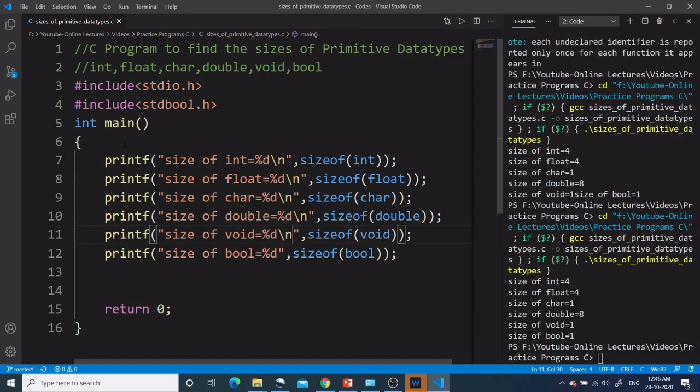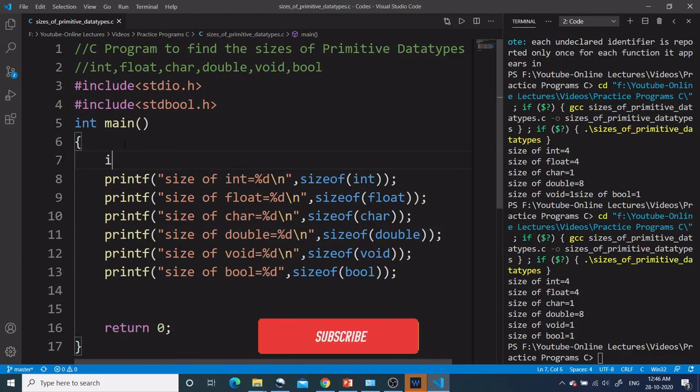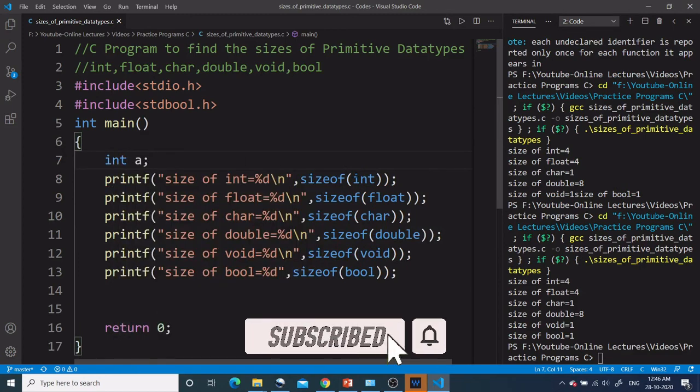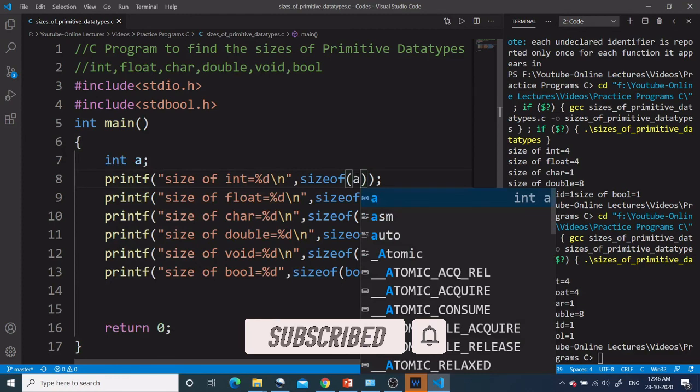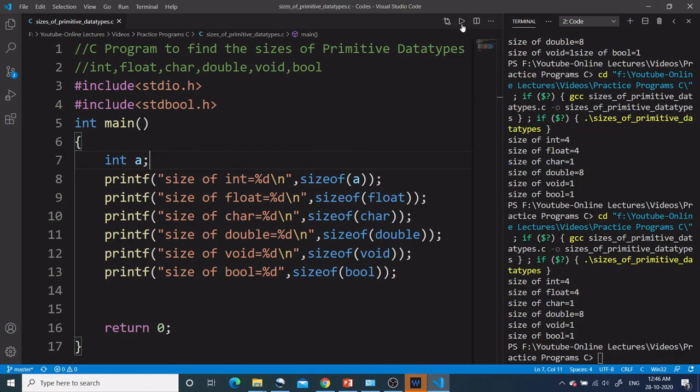And just for your understanding, I can also write int a and instead of sizeof(int), I can write sizeof(a). So again, this program will work fine. Let's run this. Yeah, this program is working fine.